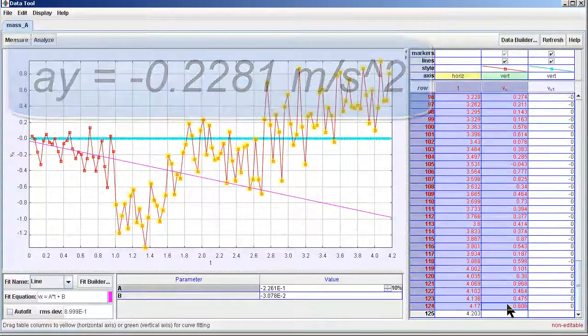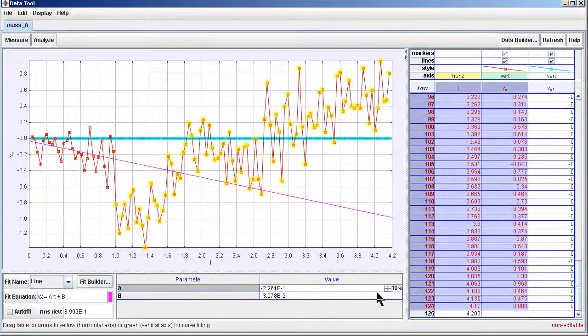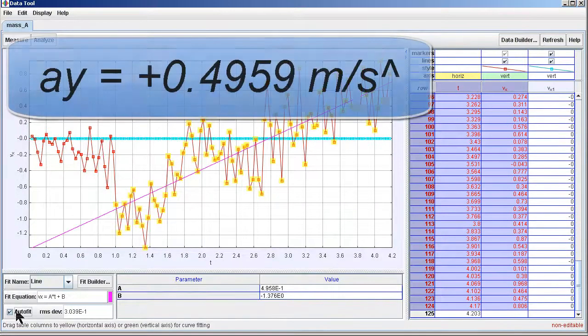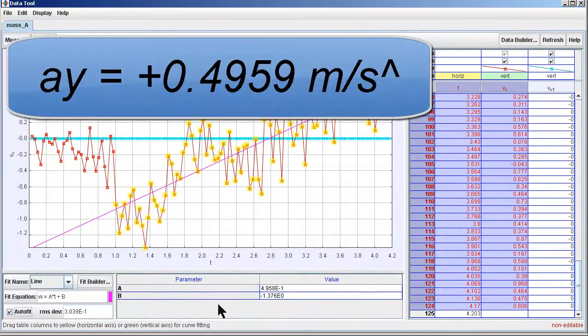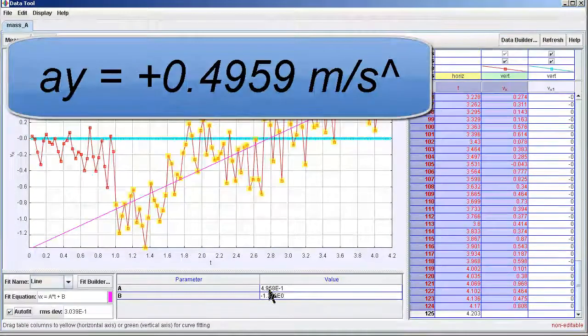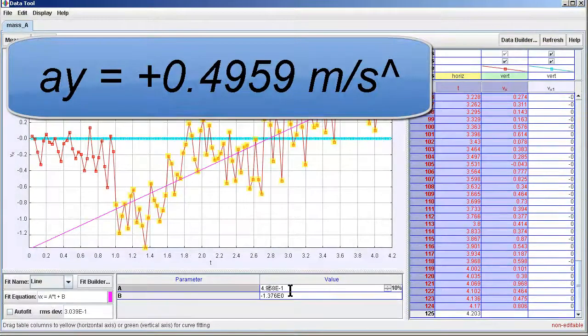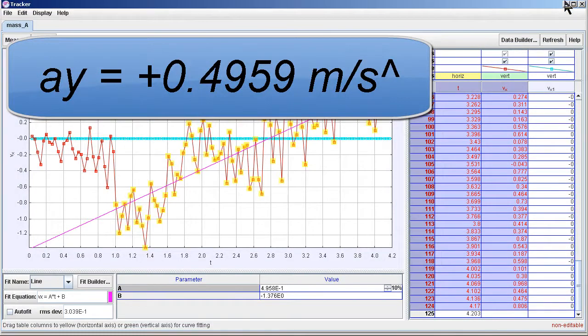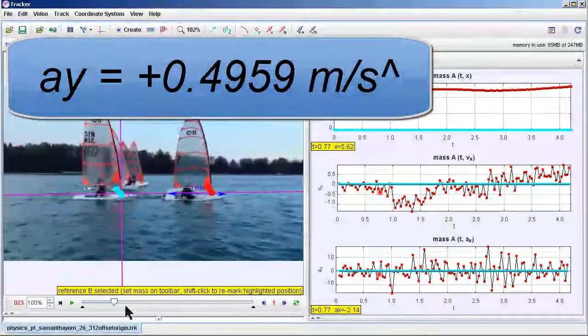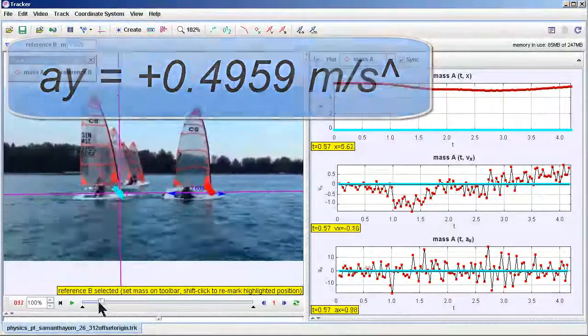So then the new velocity which you can find the acceleration from, where V is equal to at, then you can find that there's a new value.